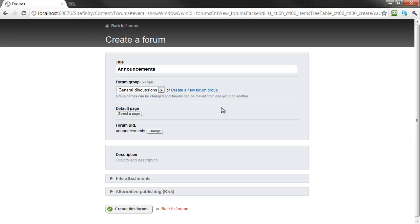We'll leave our forum in the general discussions group for now, and proceed to select the default page from this forum which we defined earlier.